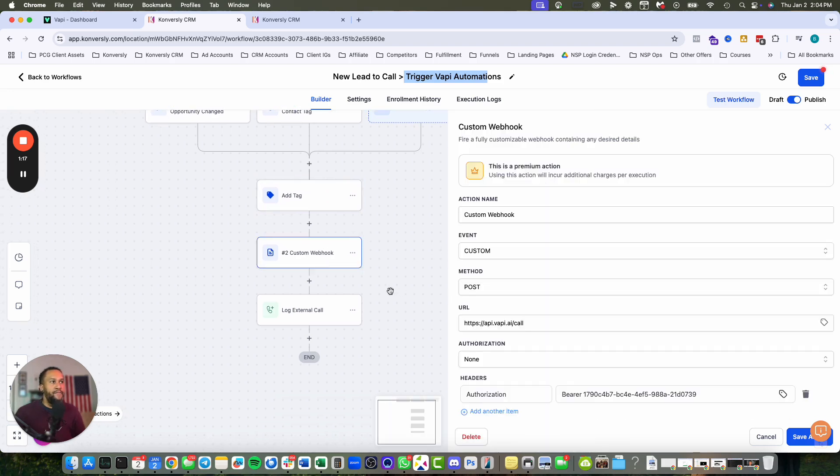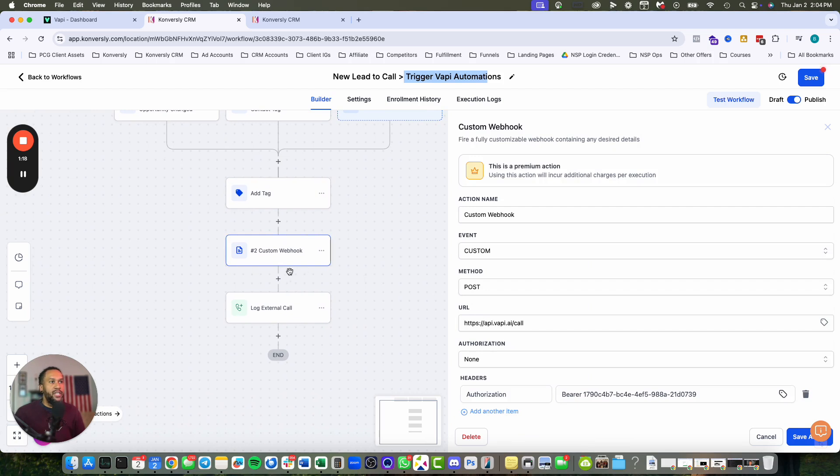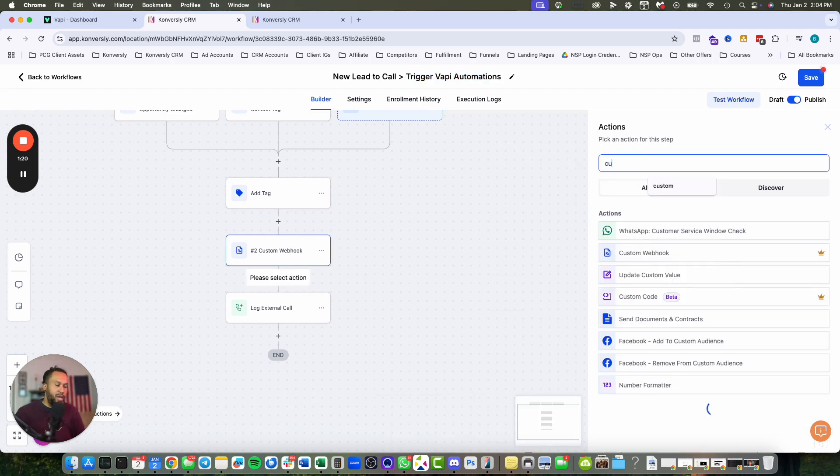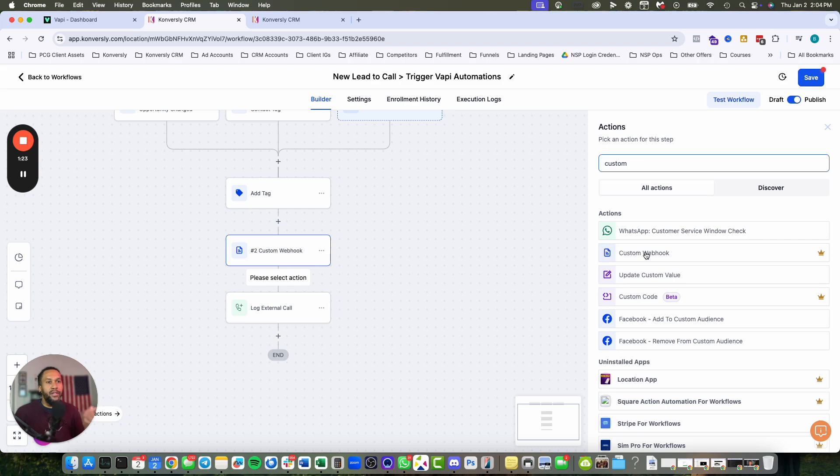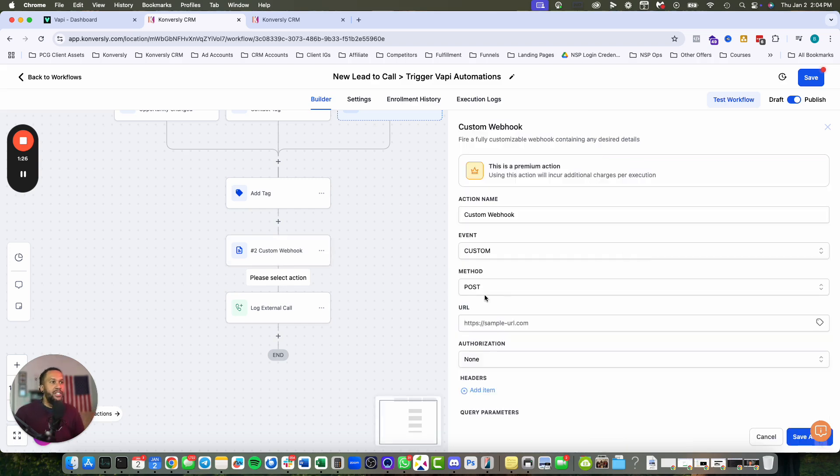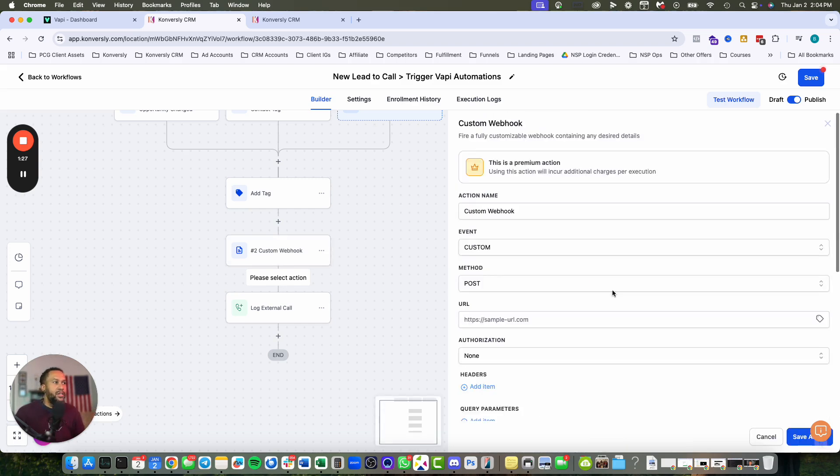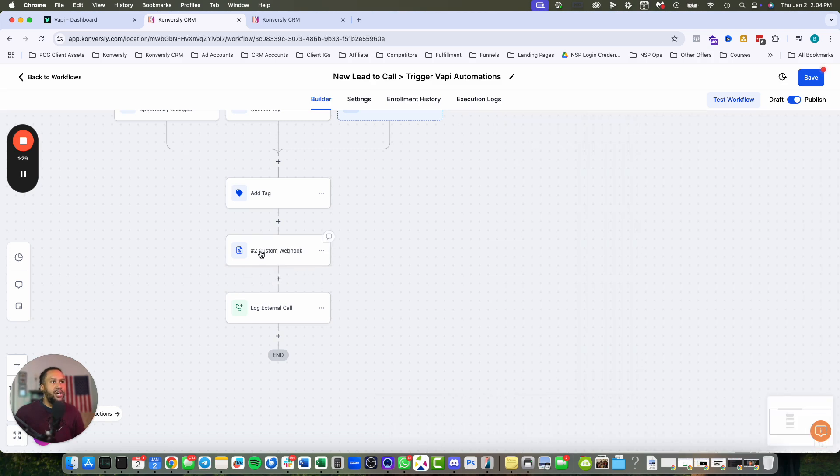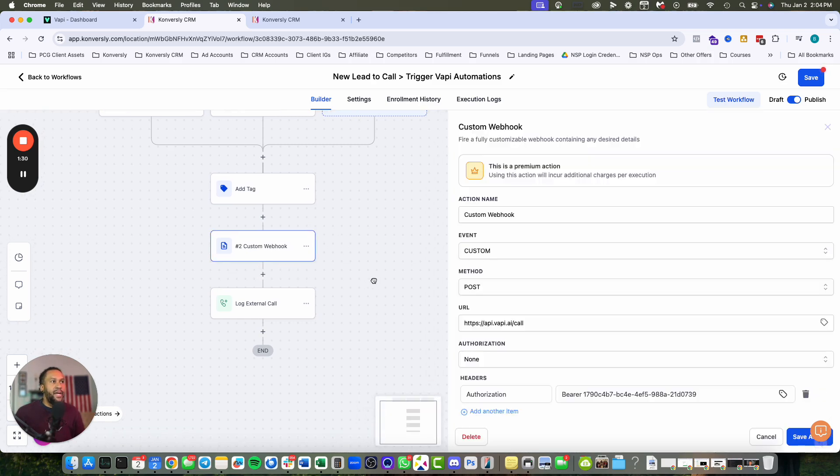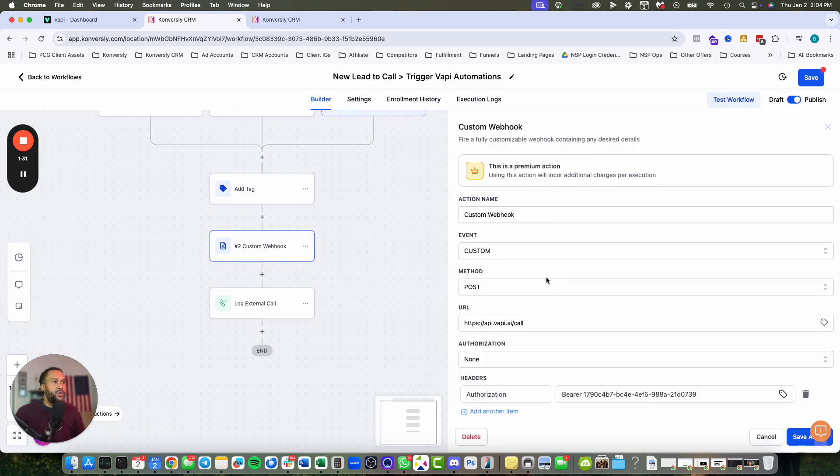If you hit this plus sign, this is what people are using Make for instead of GoHighLevel, but GoHighLevel has this natively. The custom webhook can be set up really nicely. The way I have mine set up, it's going to be a POST request.